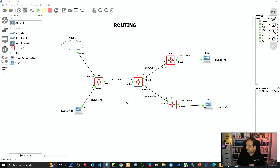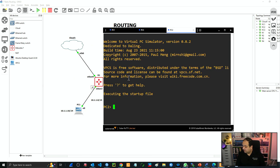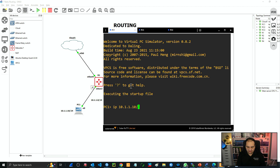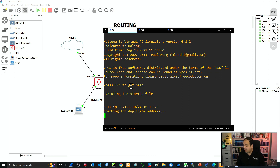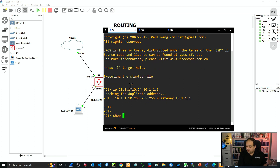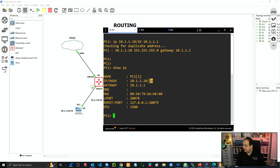Now we need to test. I'm going to set IP addresses on the end devices according to the diagram. I have console access to those devices. On PC1, I'll type the IP command — the IP and mask. According to the diagram this is going to be 10.1.1.10/24, and then the gateway, which is the IP on the router: 10.1.1.1. So now we have an IP, a mask, and a gateway on the device. Show IP — you can see the IP, mask, and gateway.